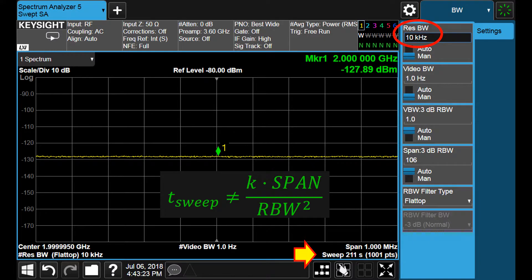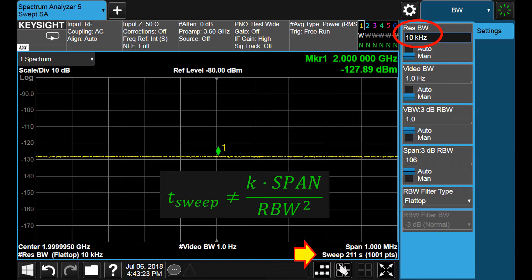We can observe that this dependence of the sweep time with the resolution bandwidth doesn't fit to the one we obtained in our previous video by making the assumption that the IF filters were analog. Therefore, it seems that in these measurements the analyzer uses some improved techniques to speed up the measurement, probably digital filters and maybe some refinements to correct distortions due to high-speed sweeps.